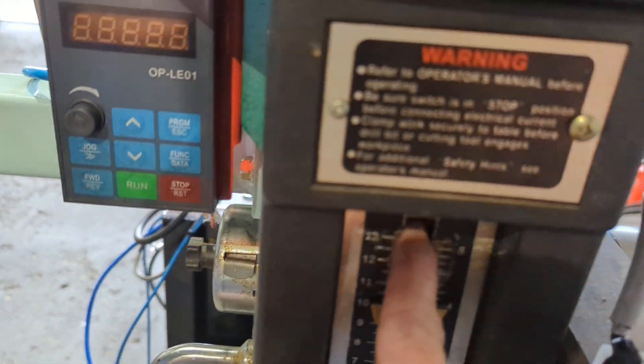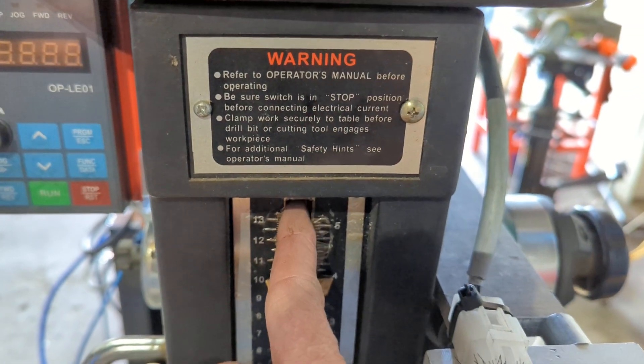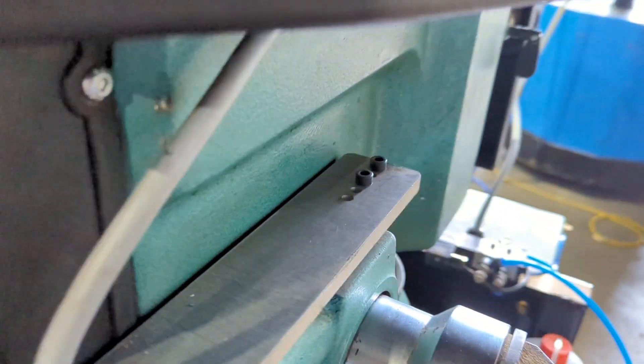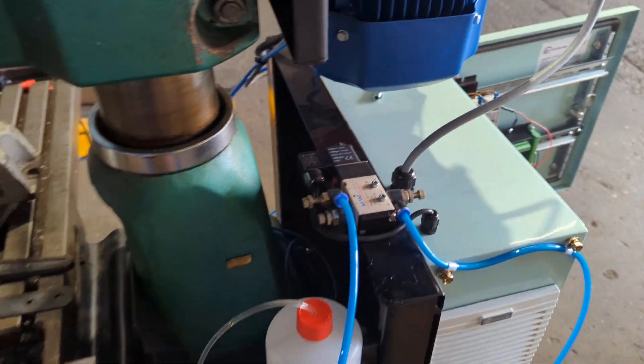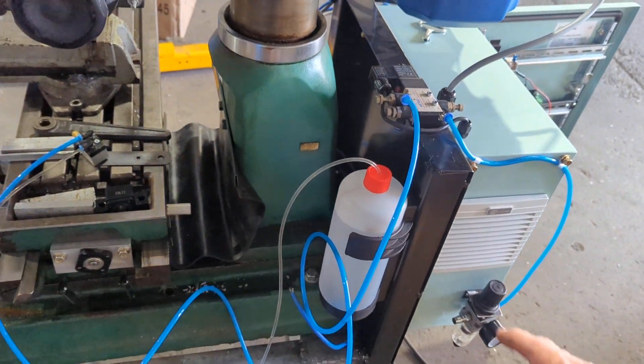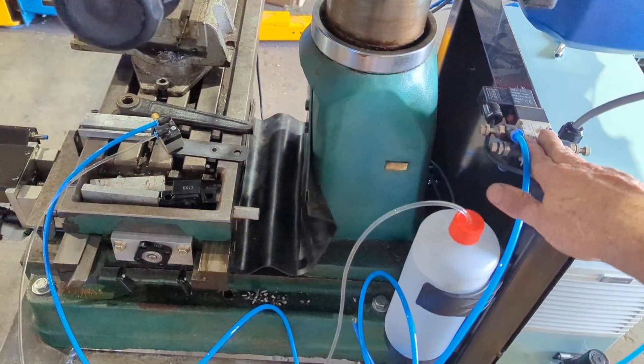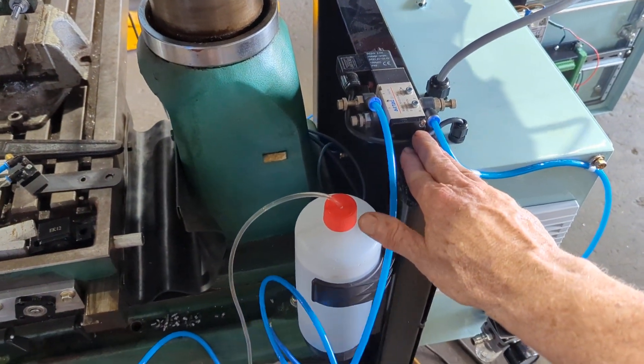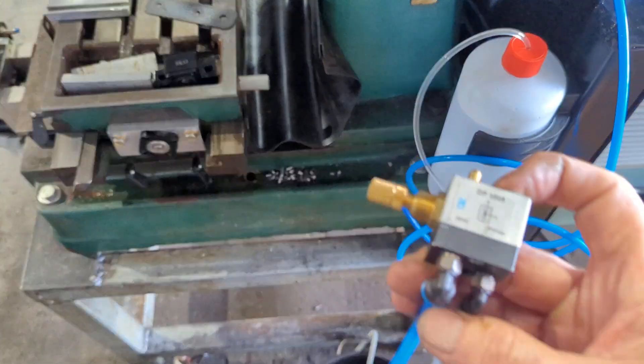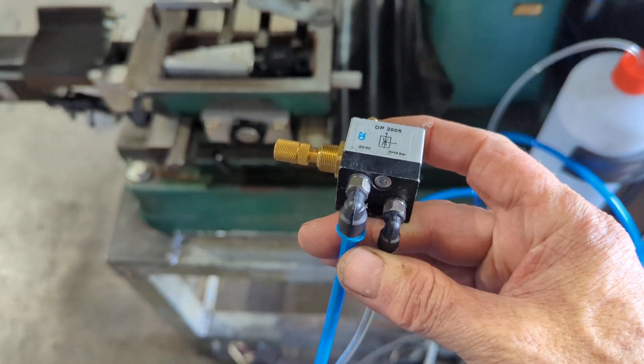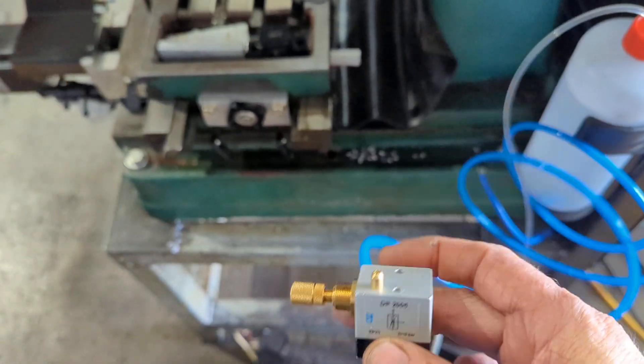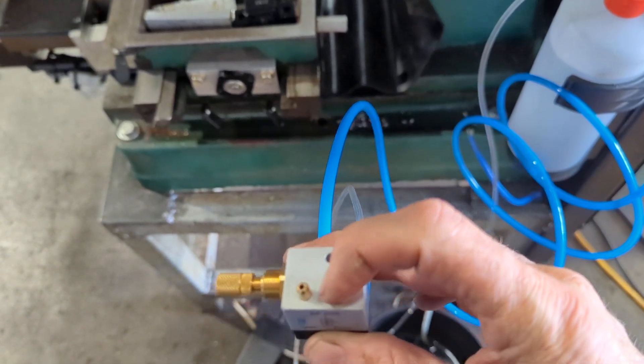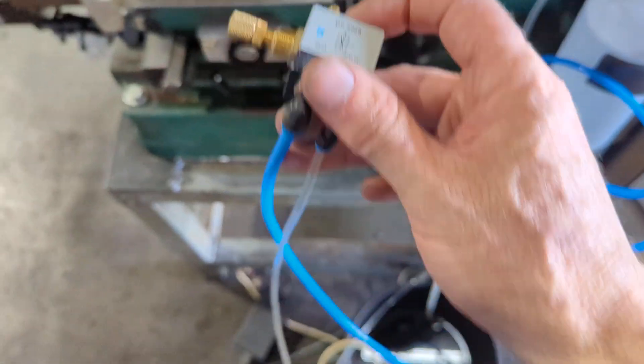Back in here I've got a top limit switch for the Z axis and around here I've got mist coolant. I've got another unit coming, this is just something I had, it's designed for a saw, so whilst I could have used that it's a little bit awkward to mount on a milling machine.